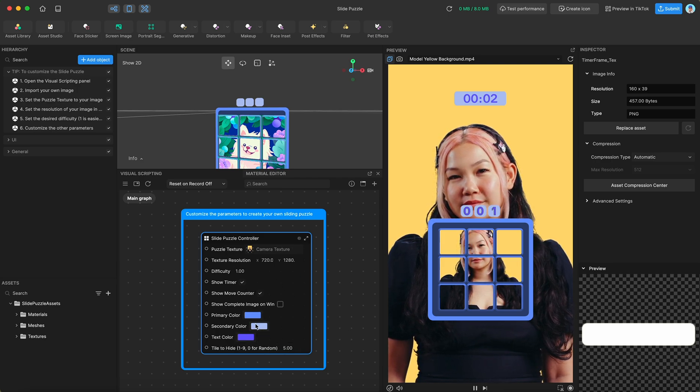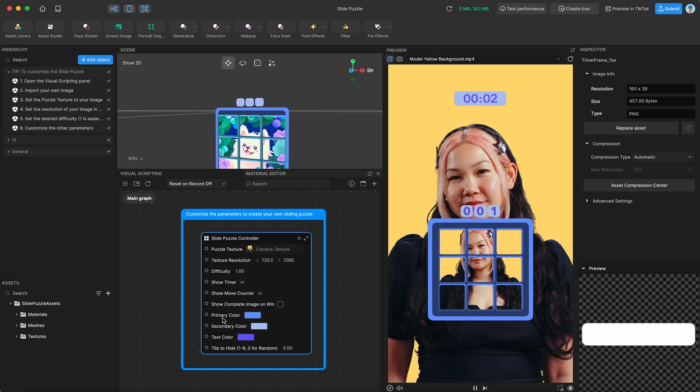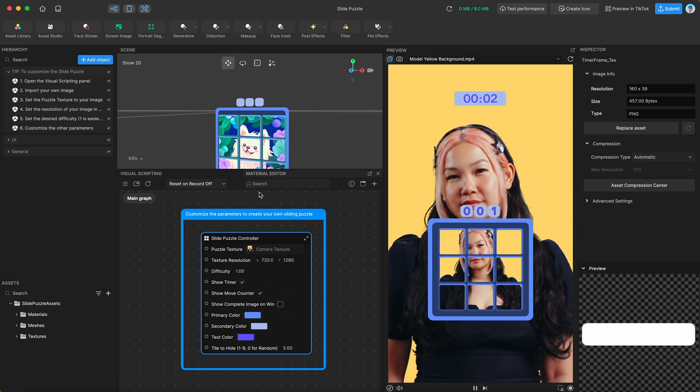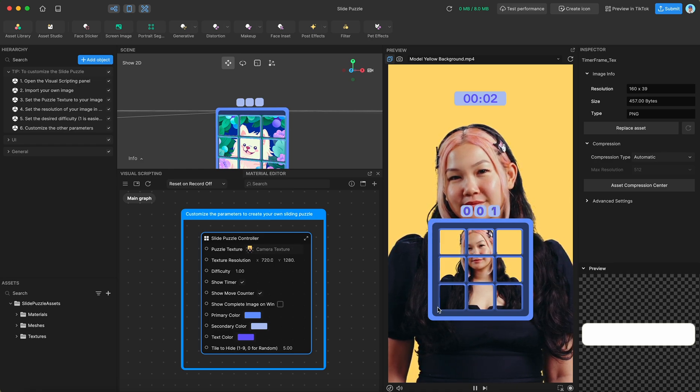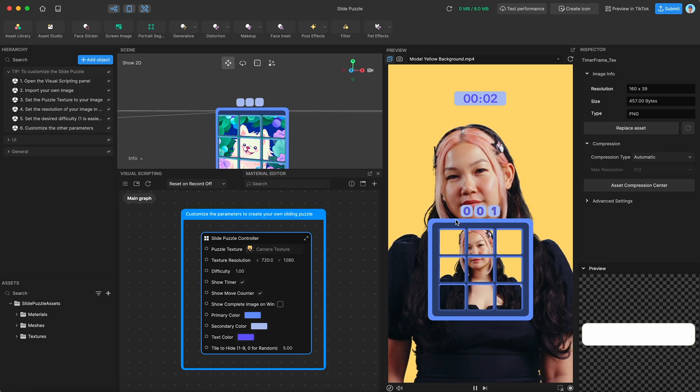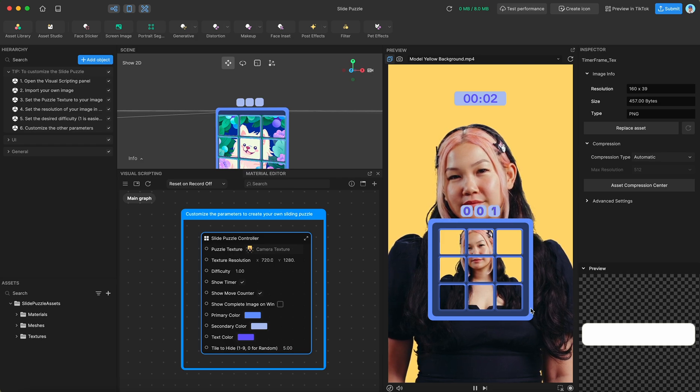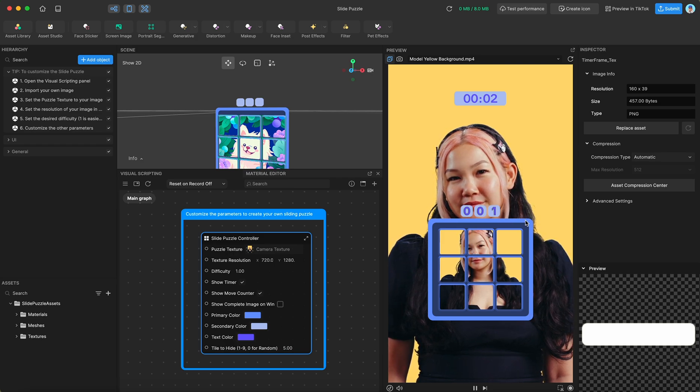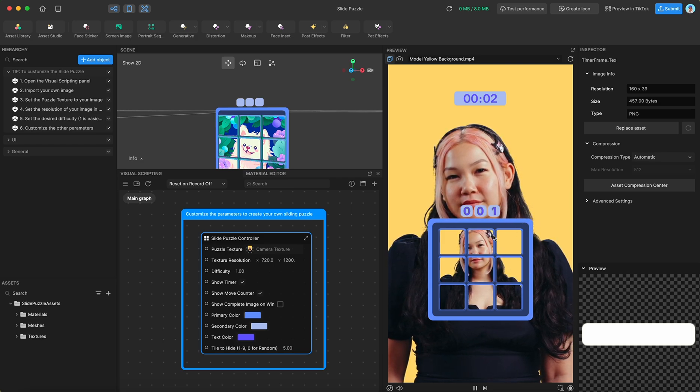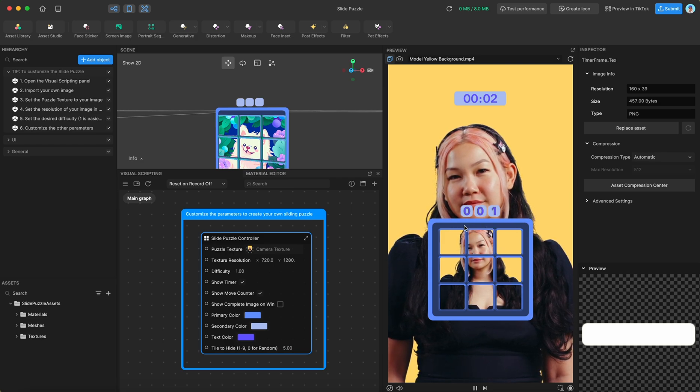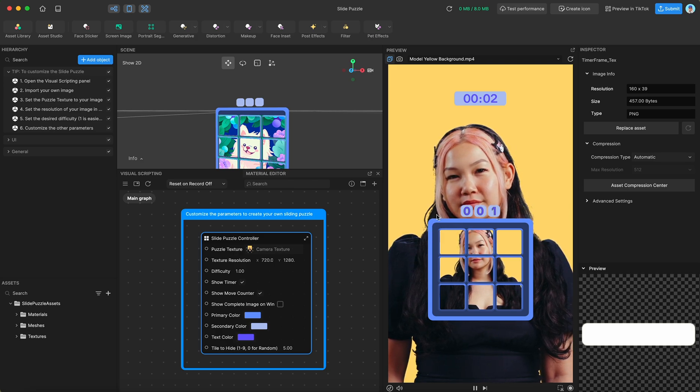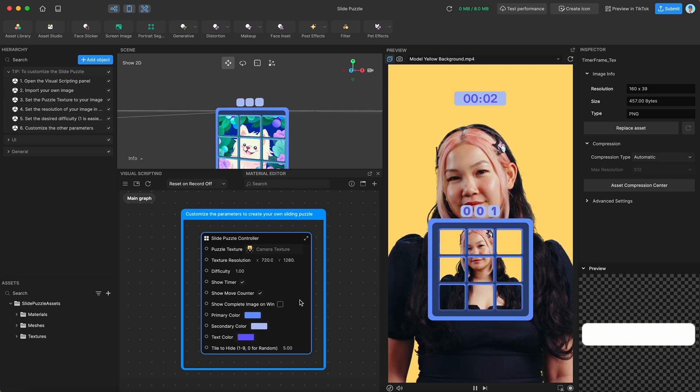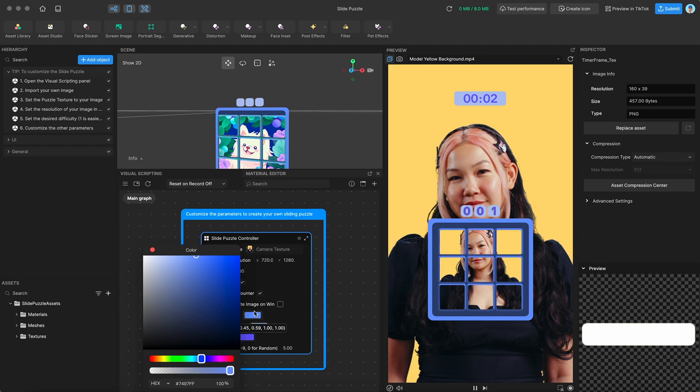And then finally, we have these color parameters. So the primary color is sort of what is going to tone the bevel of your image and the frame of your image.